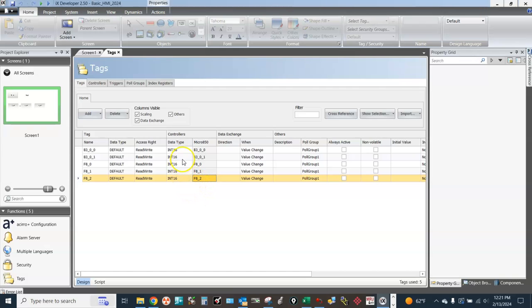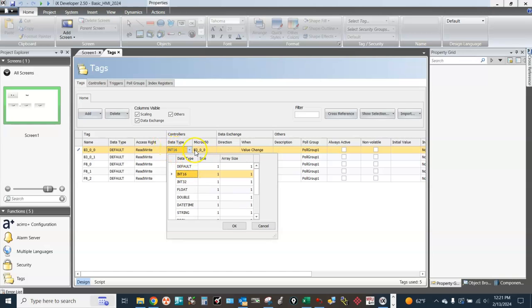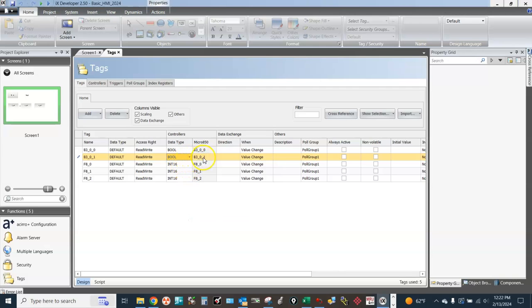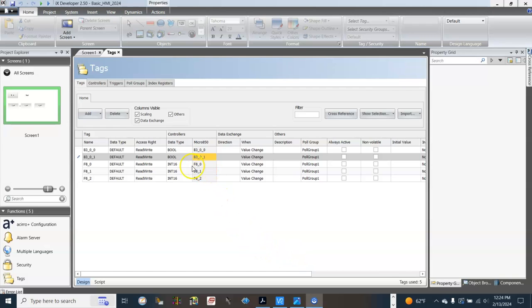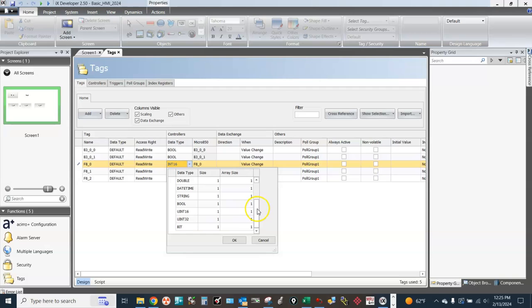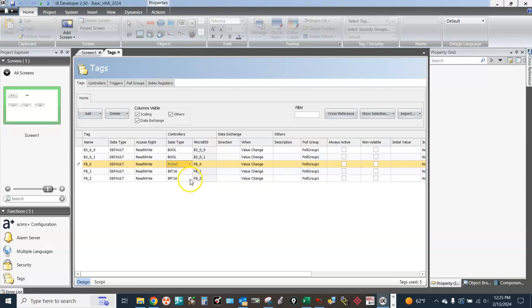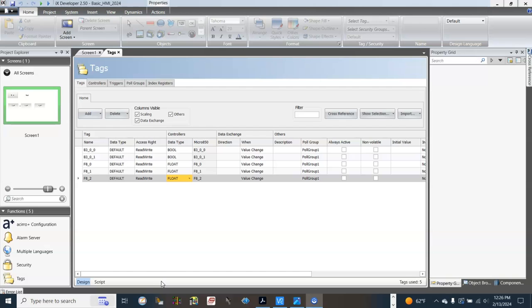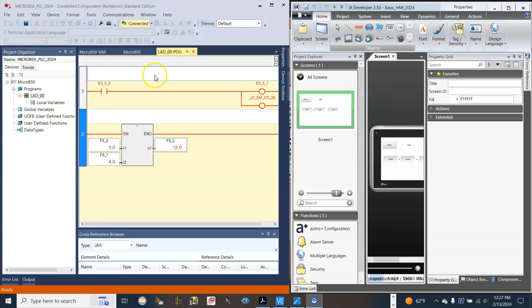The data type for B3_00 should be Boolean. Same thing — Boolean for B3_01. The data type for F8_0, F8_1, and F8_2 should be Float. Everything should be good now. Close this. This is the running PLC program.